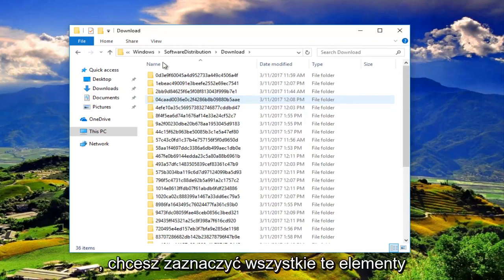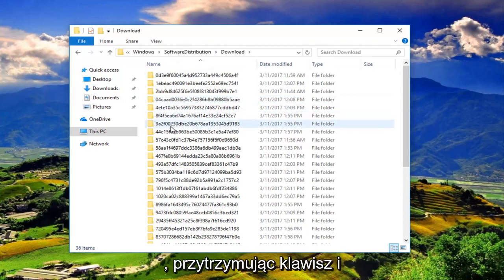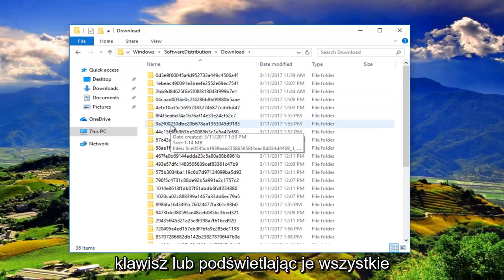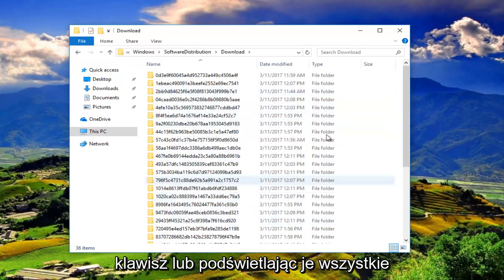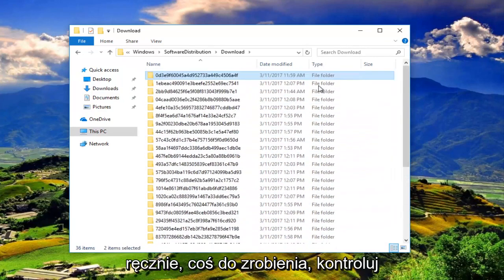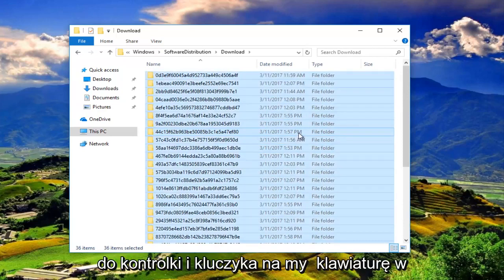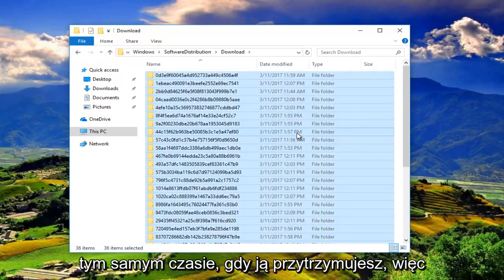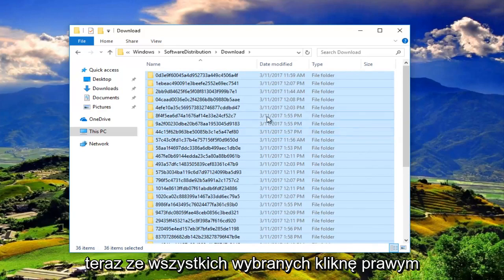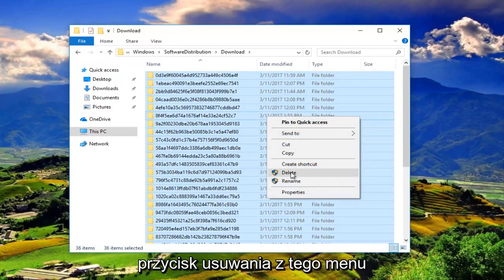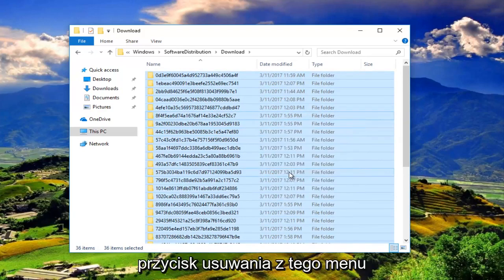You want to highlight all these by either holding down the Ctrl and A key or highlighting over all of them manually. I'm just going to do Ctrl A on my keyboard at the same time. Now with all of those selected, I'm going to right click and then left click on the delete button from this menu.